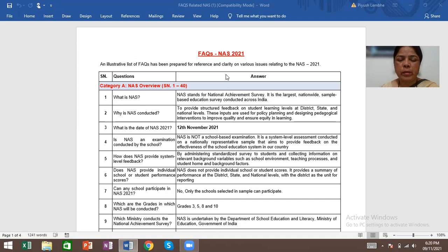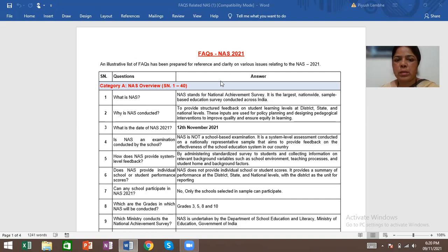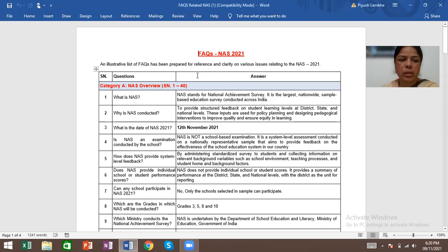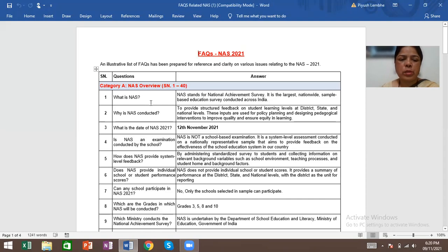Hello, good evening everyone. Today we are going to learn about the FAQs related to NAS 2021. Now this is the list of the FAQs.